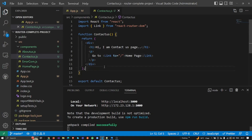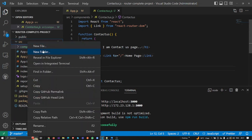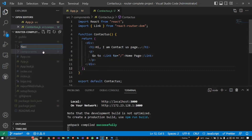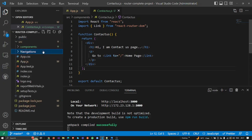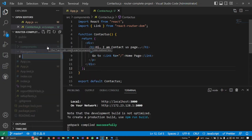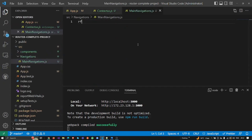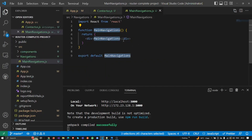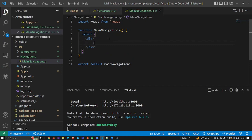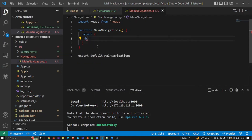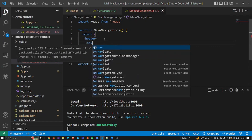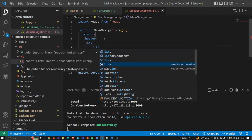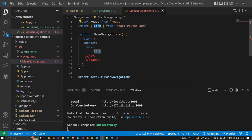First of all, I'm going to add the navigation menus by creating a separate folder called 'navigations', and inside it I'm going to add one more file called 'main navigations'. I'll use the snippet shortcut key, then make a header and a nav for menus. Inside this I'm going to pass the Link component, which we get from react-router-dom.